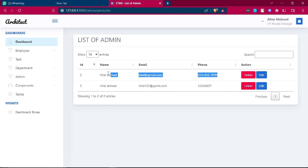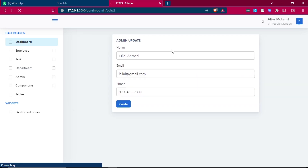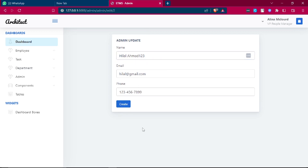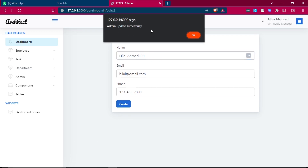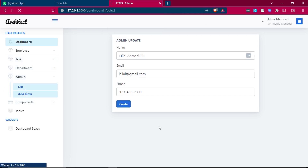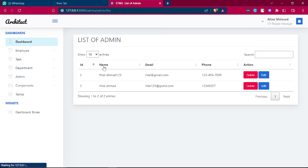Click the edit button on the second admin — it redirects to the edit form. Make changes and click update. 'Admin updated successfully' is shown. Go to the admin list and the admin record is updated. All admin code is now done.